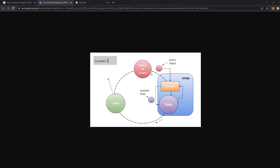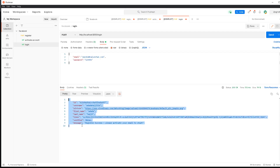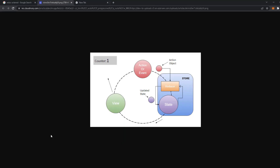For example, when updating the user, you define an action with a payload that you pass to the store. If you want to pass just false, the action payload is going to be false. You can pass true, zero, one — any type of data you want. It's actually quite easy.